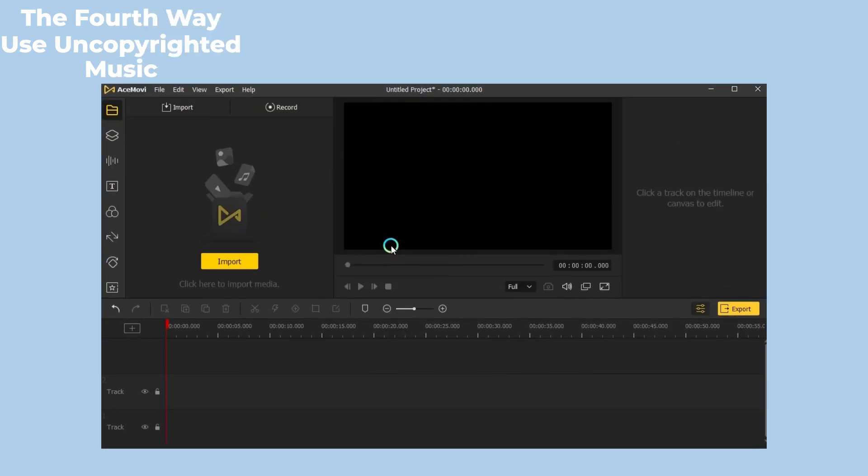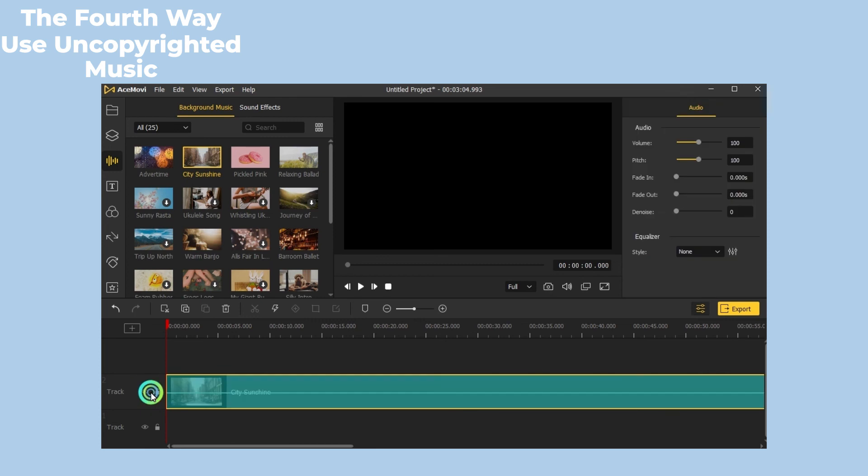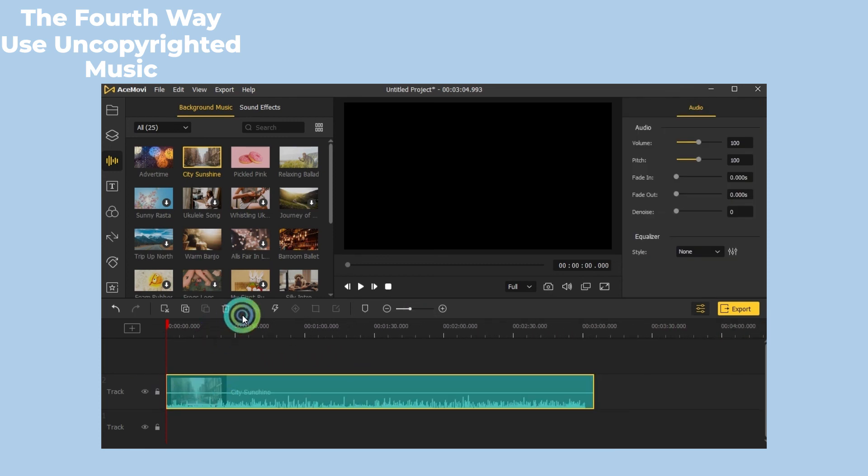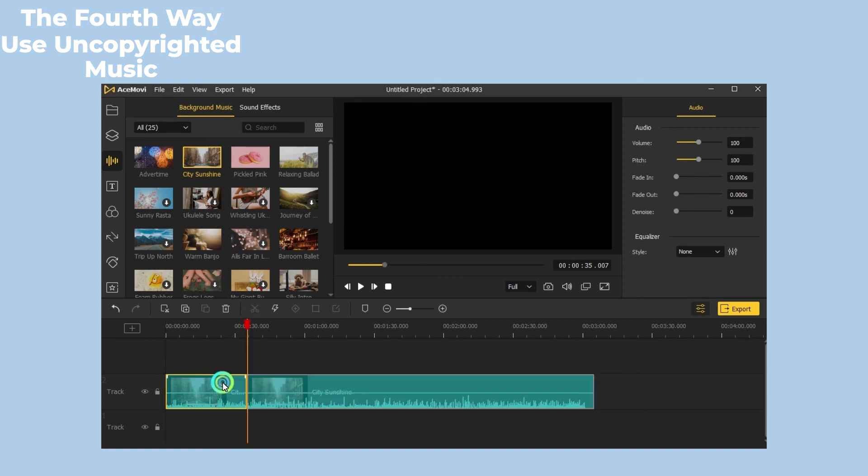You can also use the songs in AceMovie's built-in audio library. Directly drag the song onto the timeline and you can get the video with music right away. For Facebook, uncopyrighted music is always preferred to set the mood for your video without infringement issues. With AceMovie, you can also find the music you need in the software and edit it right away.